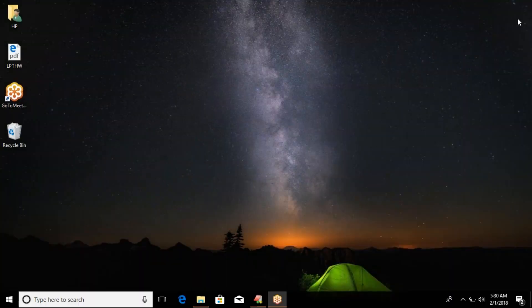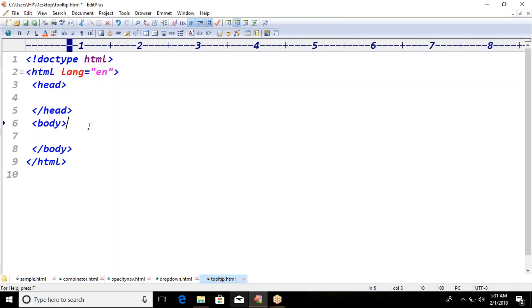Hello everyone, in this video session we are going to discuss CSS attribute selectors. So first, open the editor. For attributes, let us suppose I am having an anchor tag.